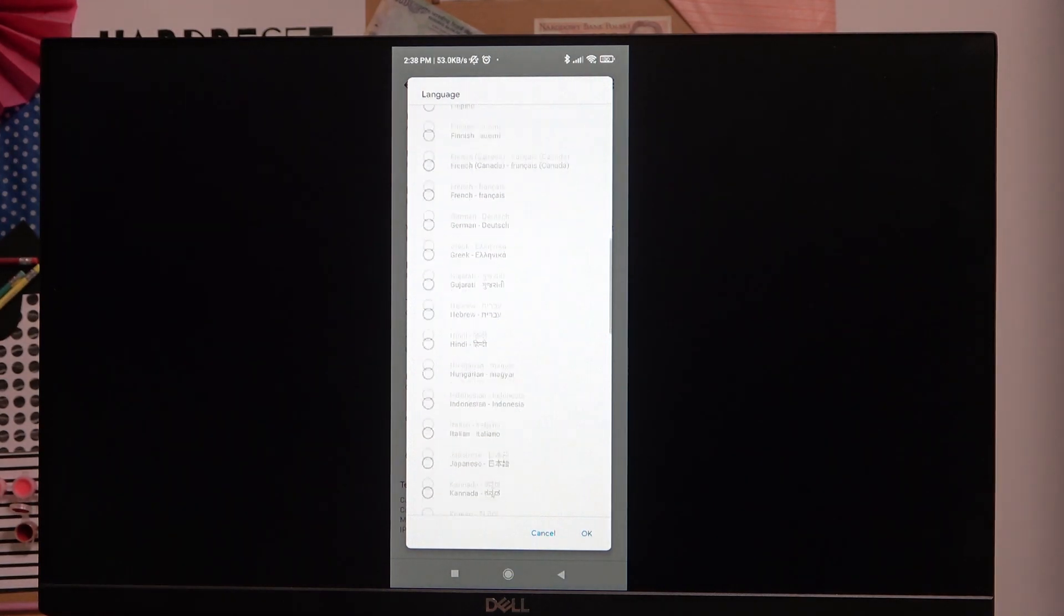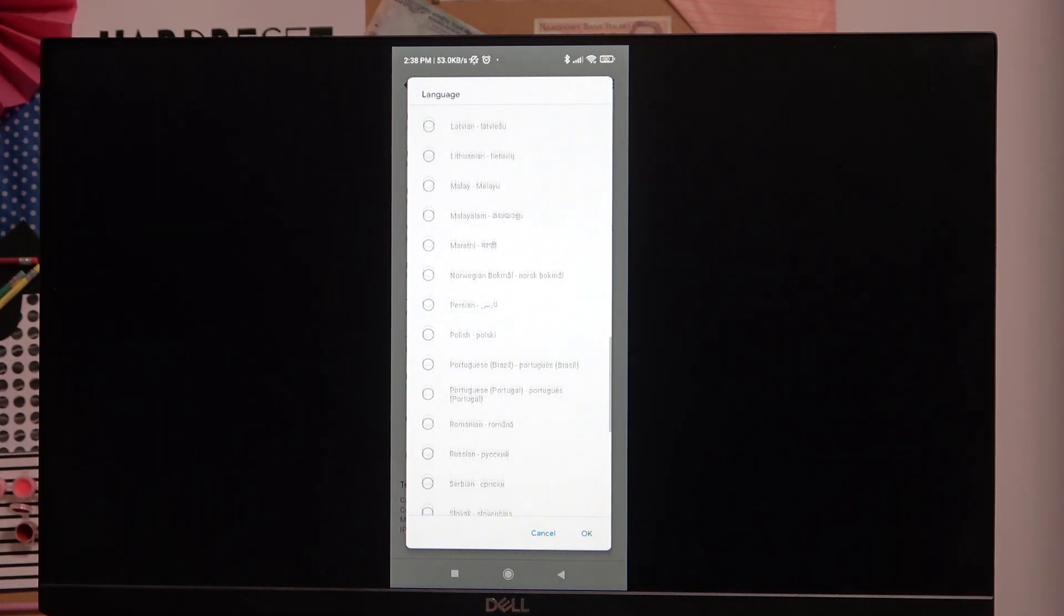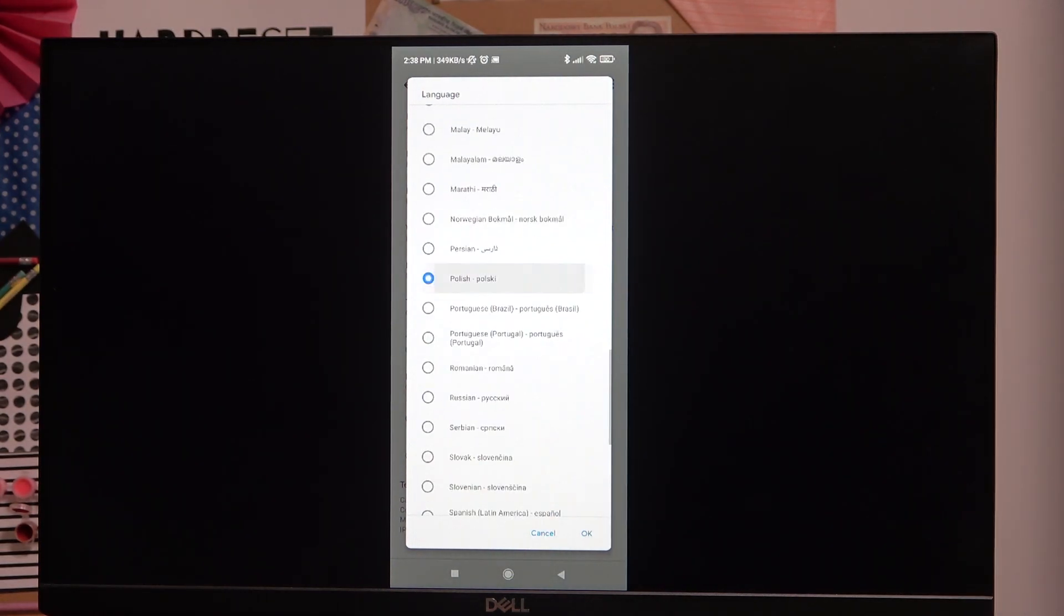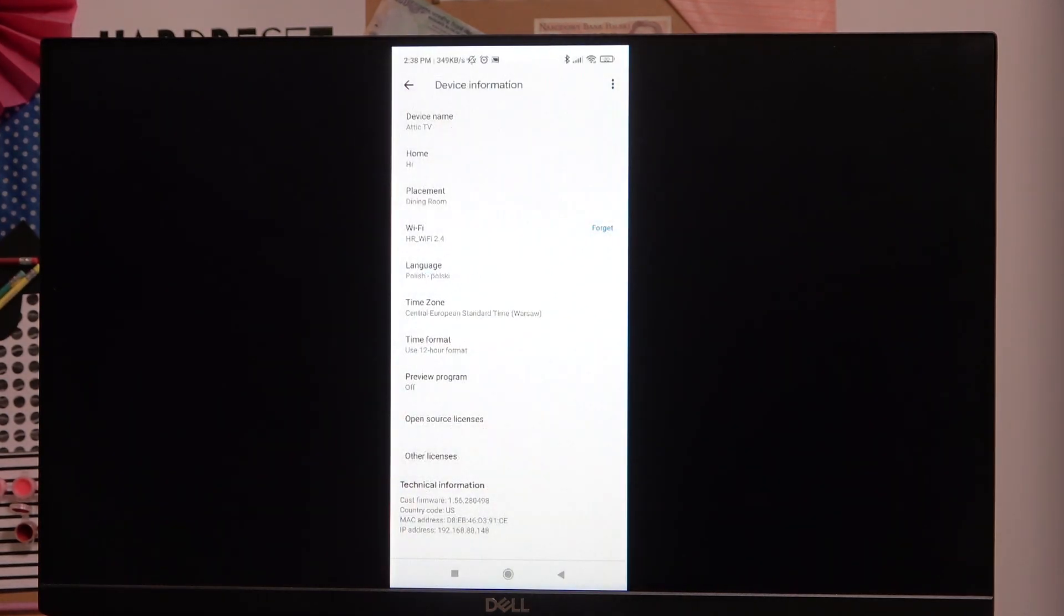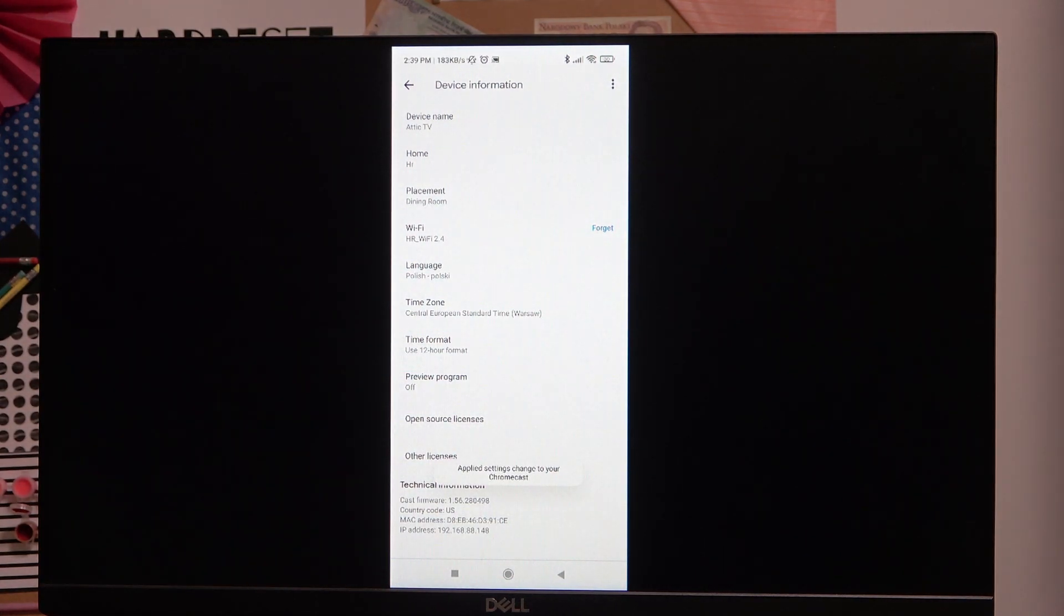Choose whichever language you prefer. For this example, I will use Polish. Press OK, and as you can see, the application has changed its language.